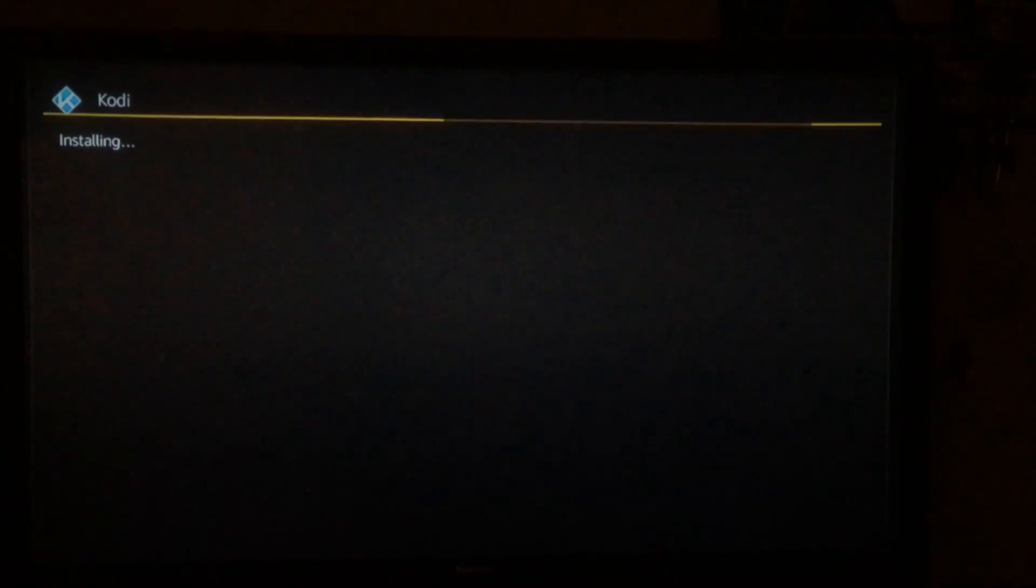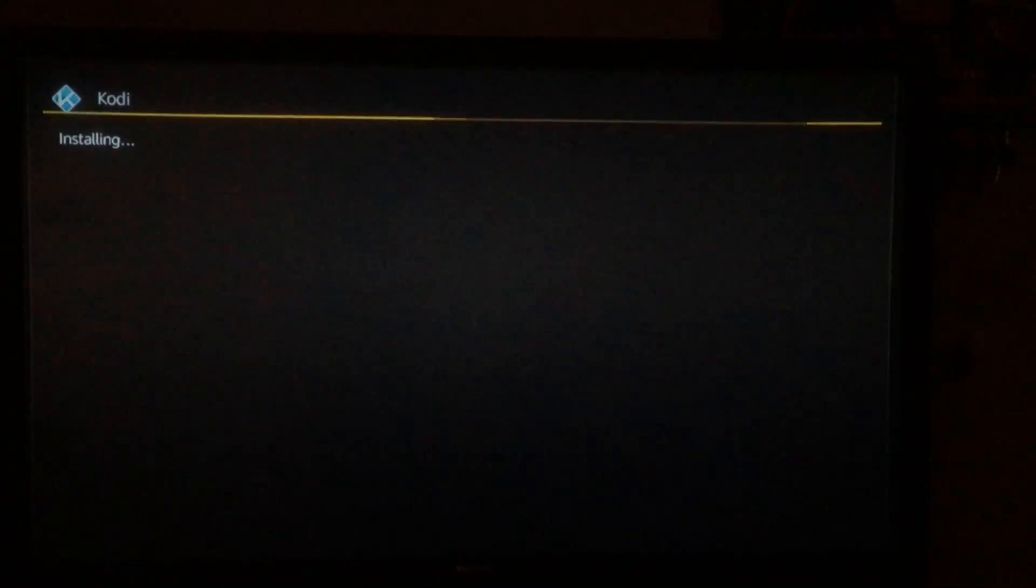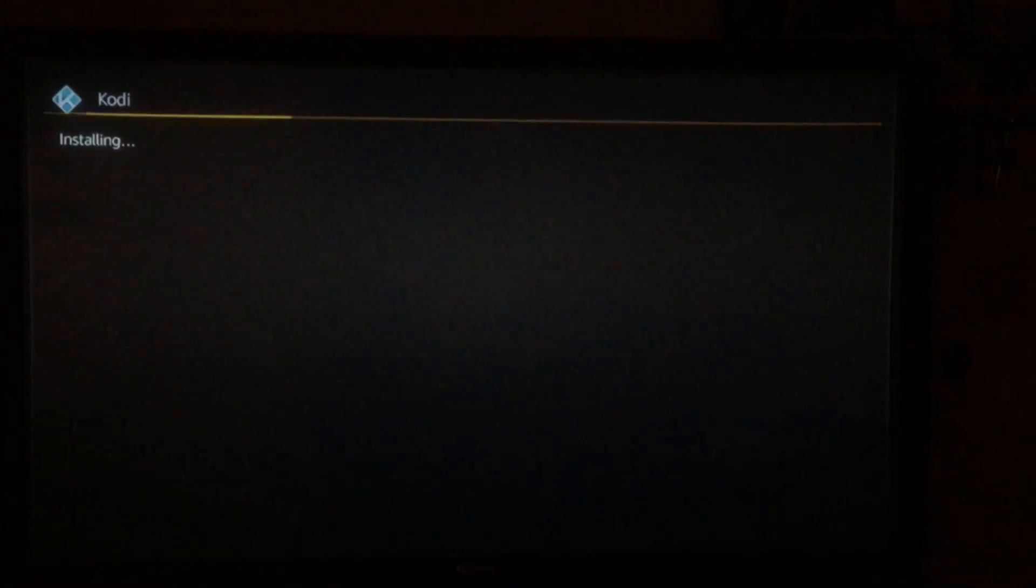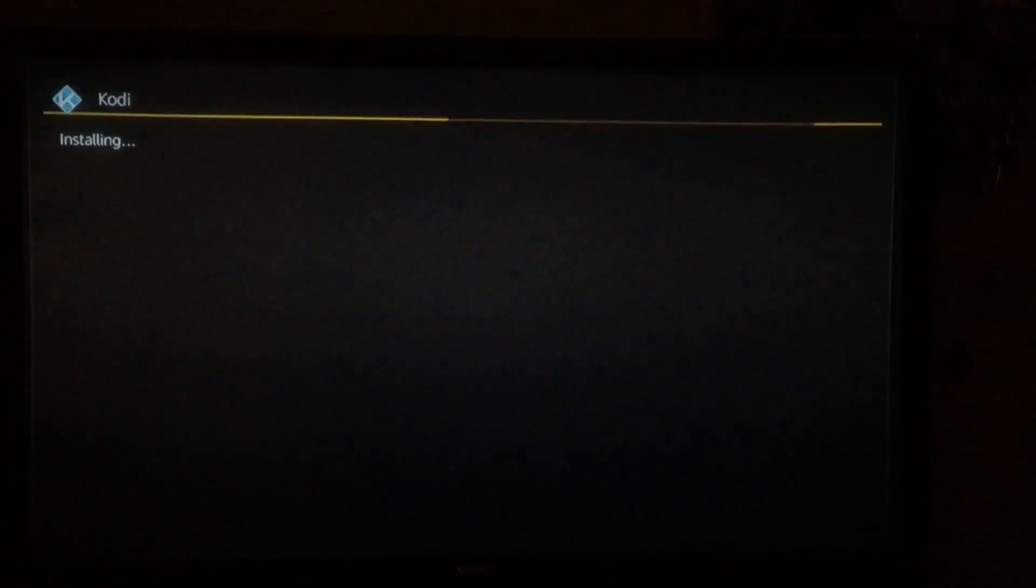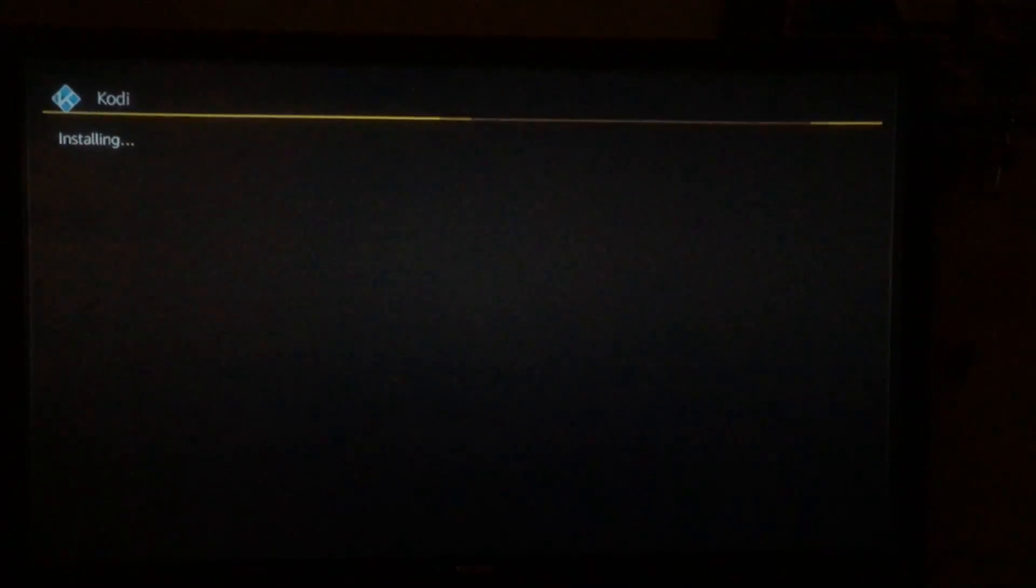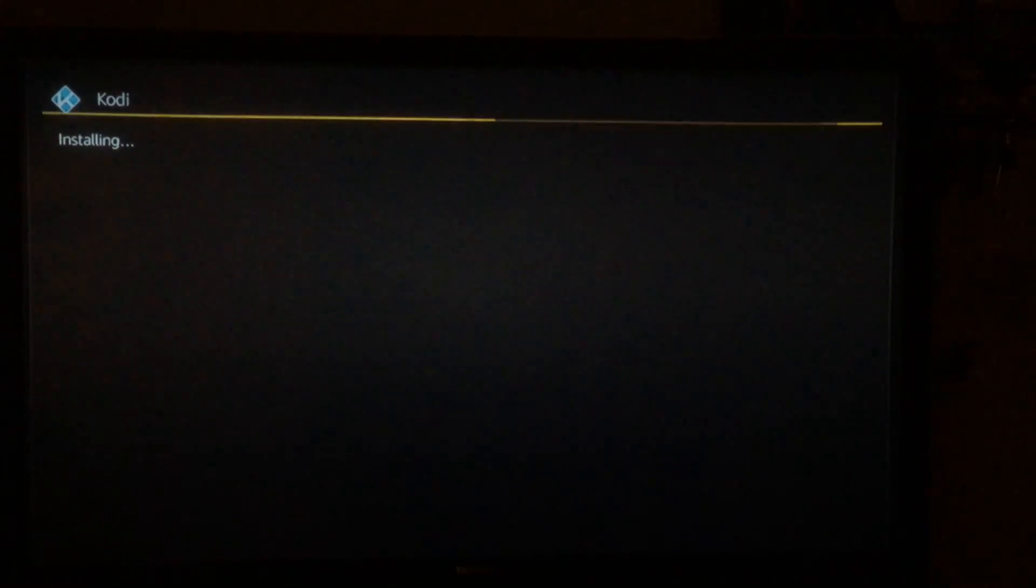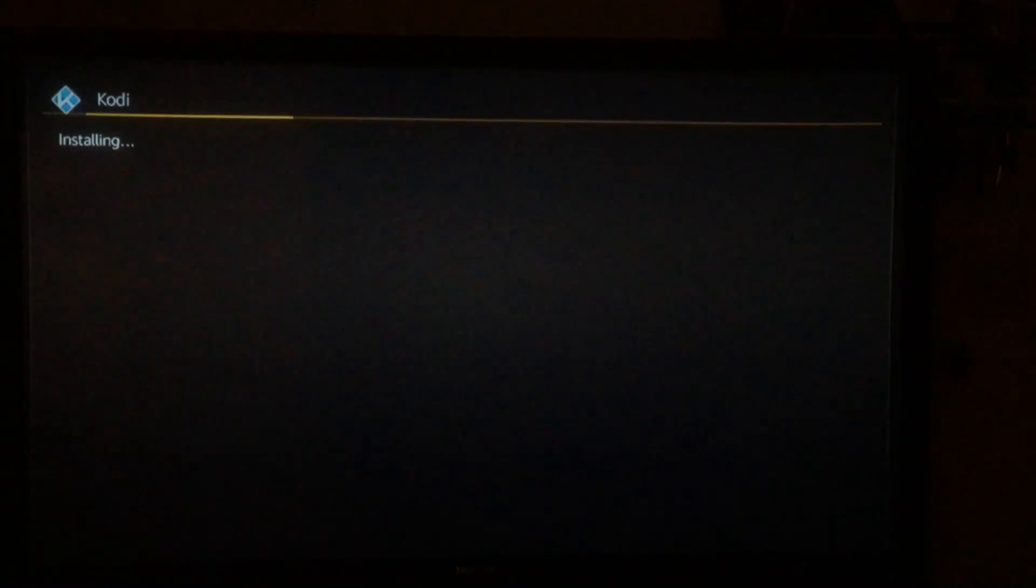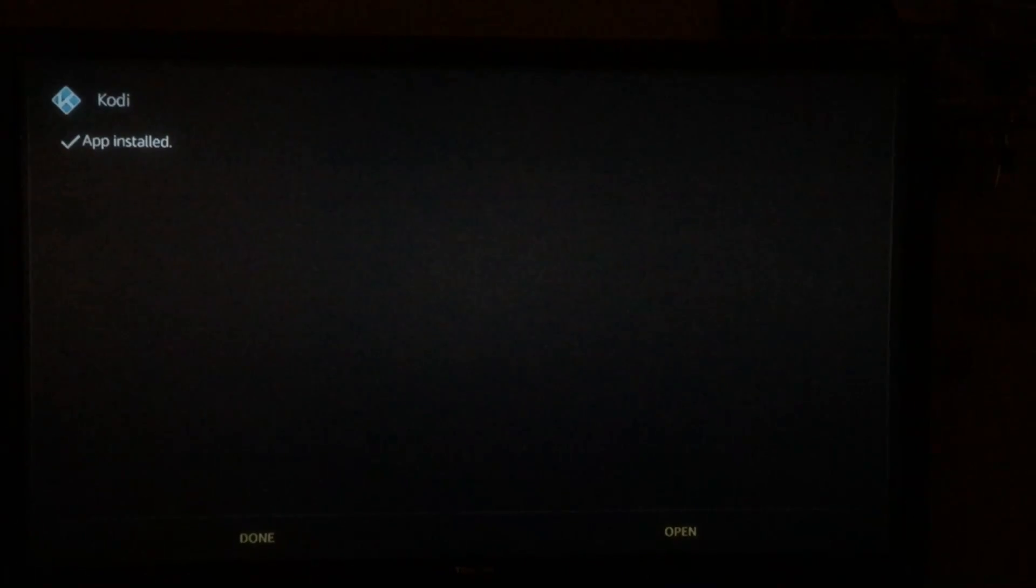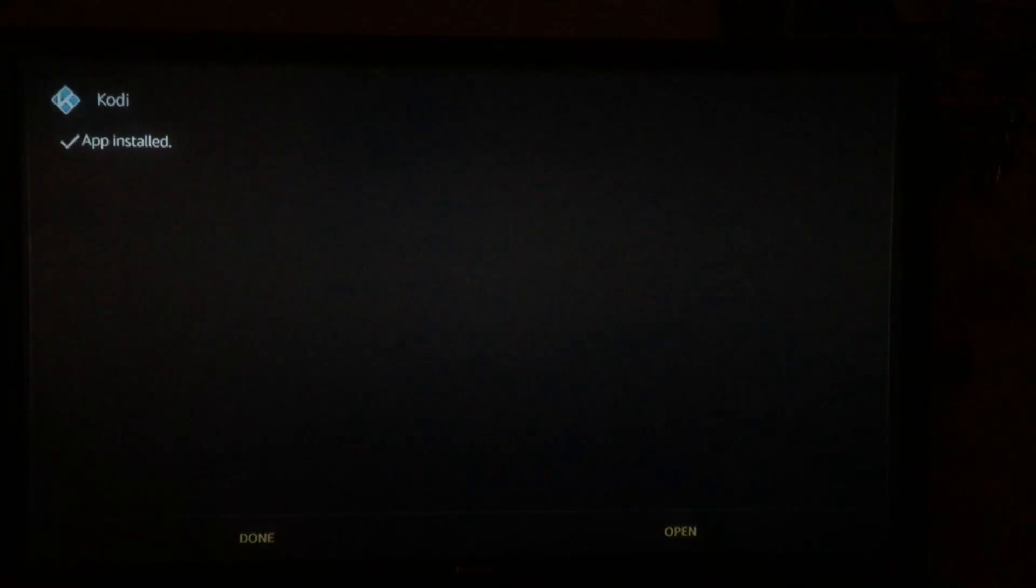Now be patient, this does take a couple of minutes depending on your internet speed, but as soon as it's finished you will be happy that you waited.